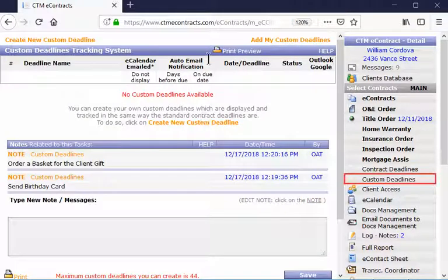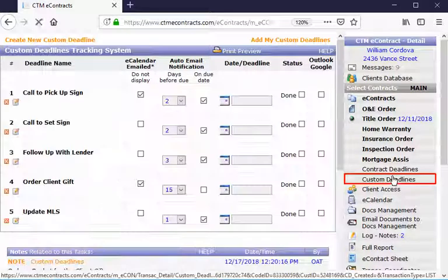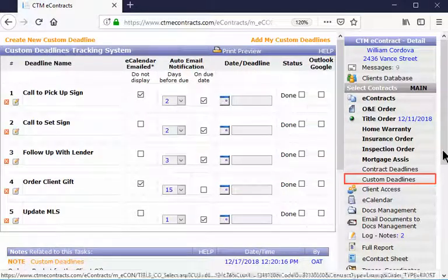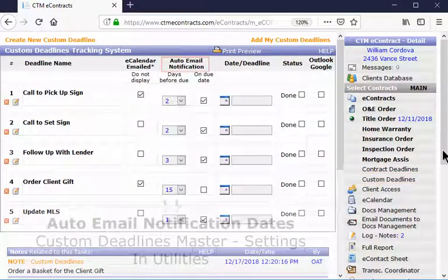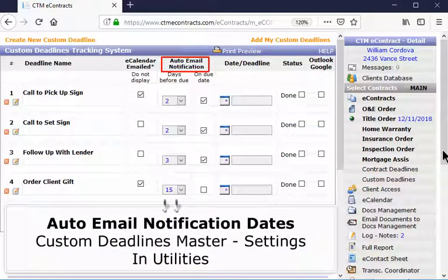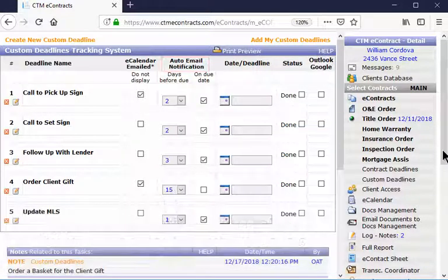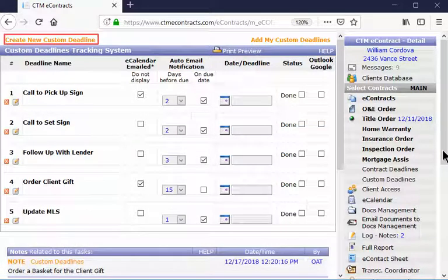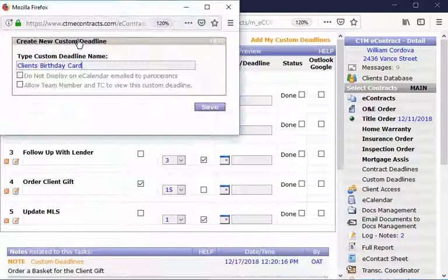Then, click on Custom Deadlines again and you will see that they have been added. The days before your auto-email notification come from your Custom Deadlines Master Settings under Utilities. You can create a new custom deadline for this transaction if you would like by clicking this link.